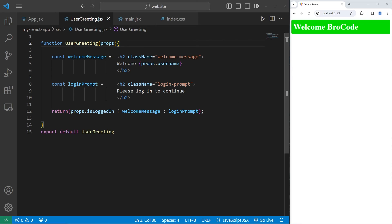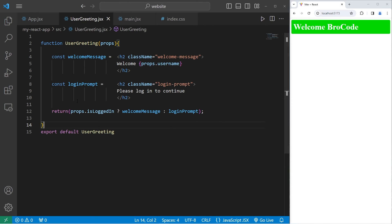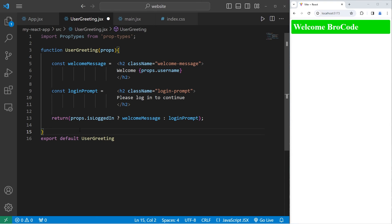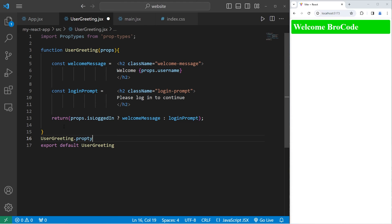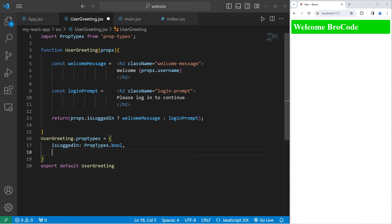Now it is good practice if you're accepting props to set up prop types. Just in case the values that are passed in are not of the correct data type. You'll at least get a warning for debugging purposes. It's a good habit that we should develop. We learned about prop types in the last video. So at the top let's import PropTypes from prop-types. After our function, take our UserGreeting component dot propTypes equals. Take our keys isLoggedIn. The value with this associated key should be a boolean. PropTypes.bool. Then a string for username. Username PropTypes.string.